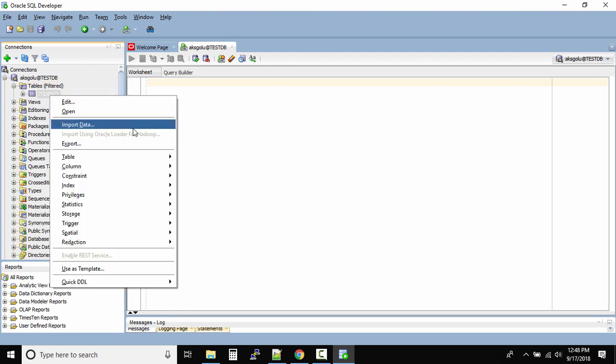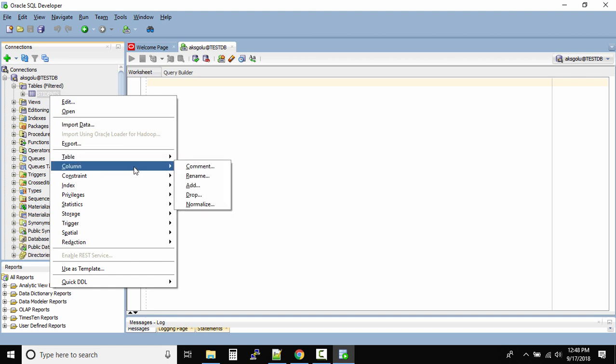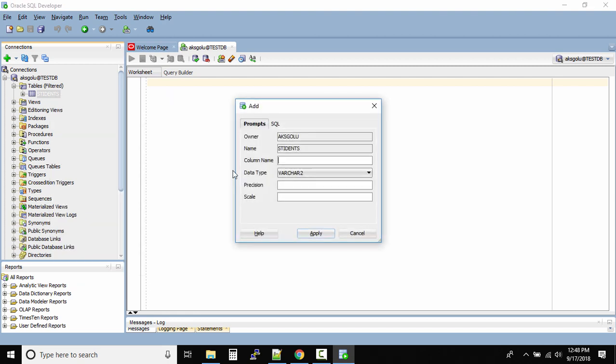What you need to do is go to columns. You can comment on a column, rename a column, add, drop, normalize - you can do a lot of stuff here. I'll add a new column.